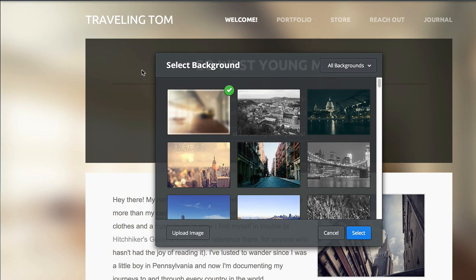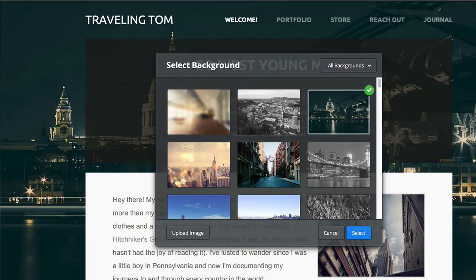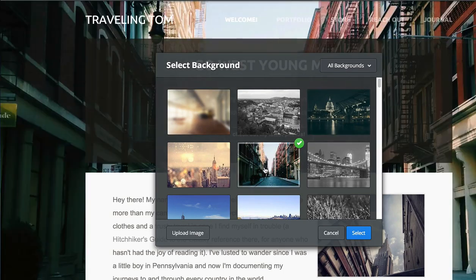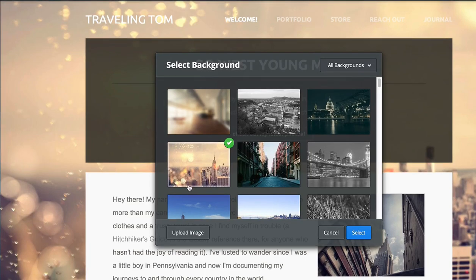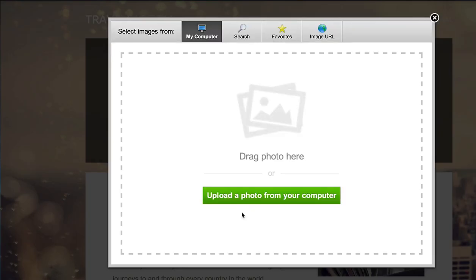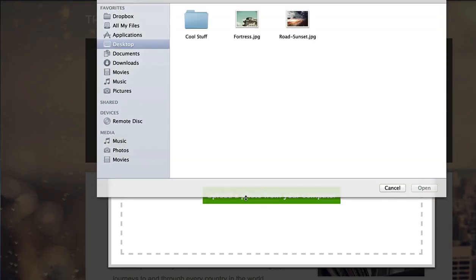You can choose a new background from our collection of dynamic and free stock images, or select an image to upload from your computer.